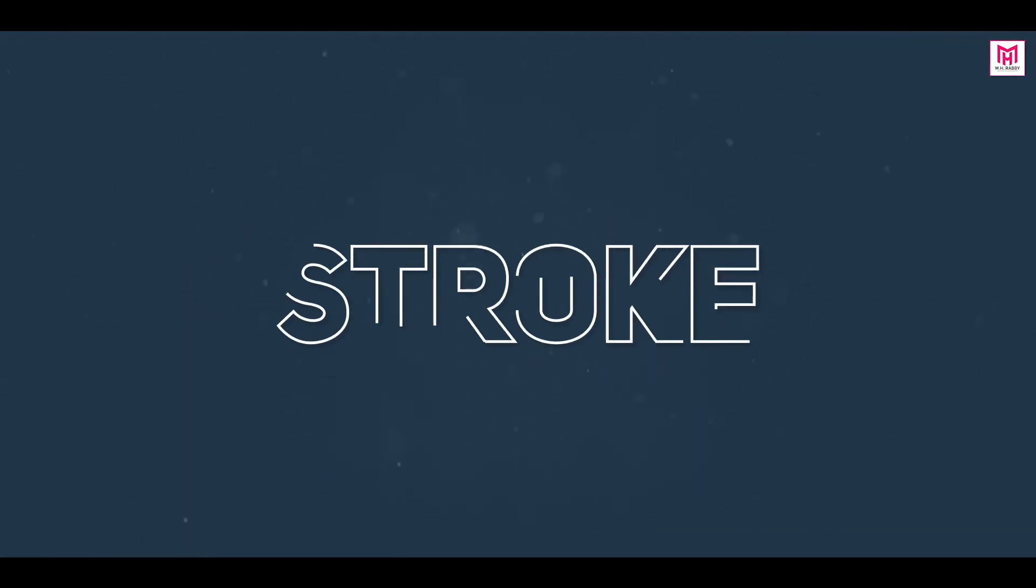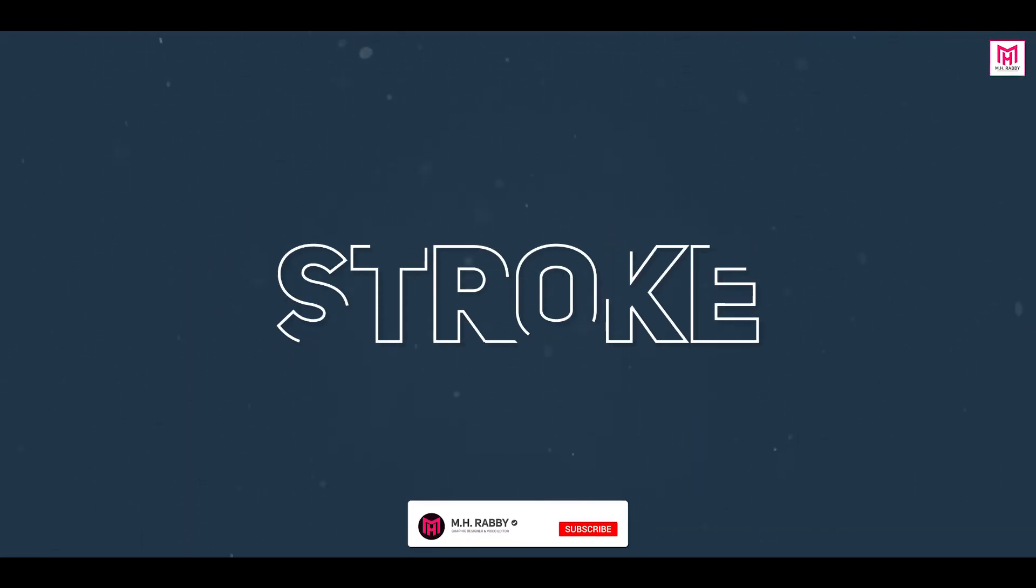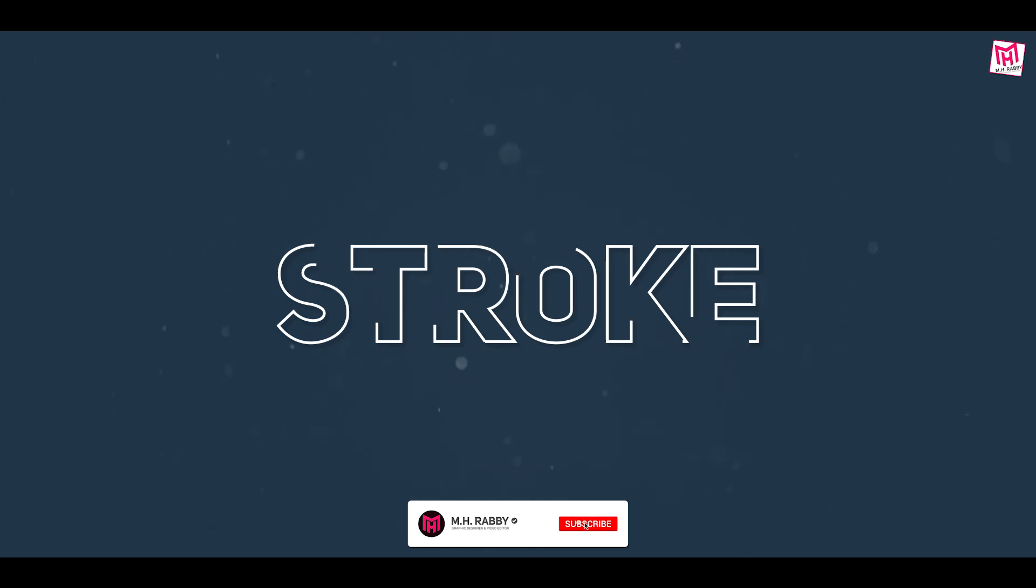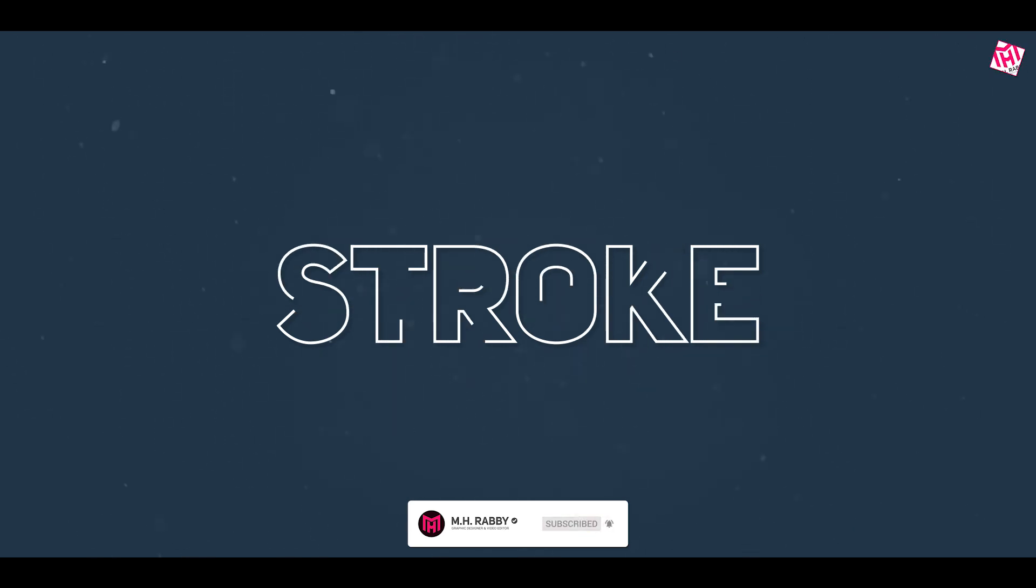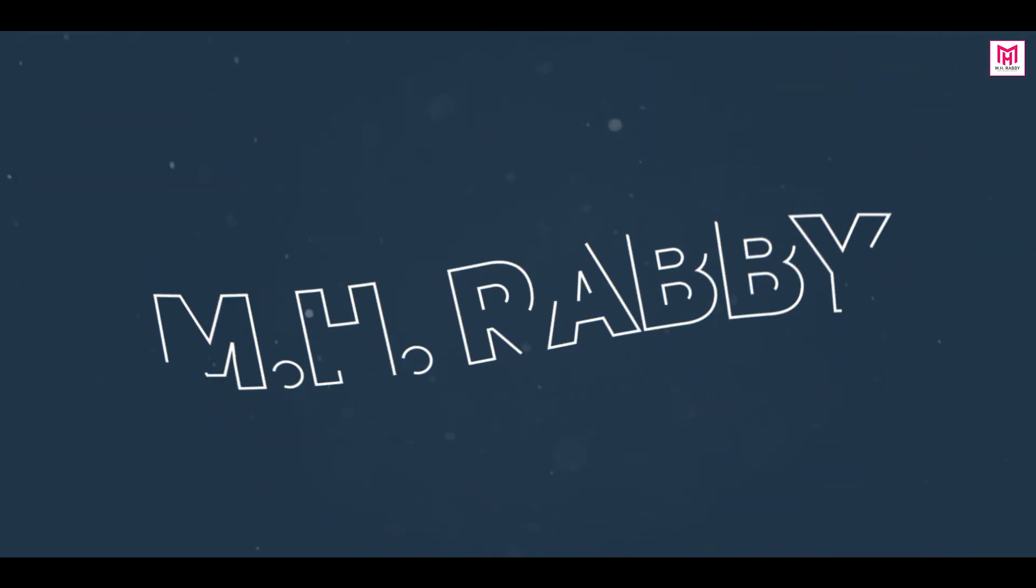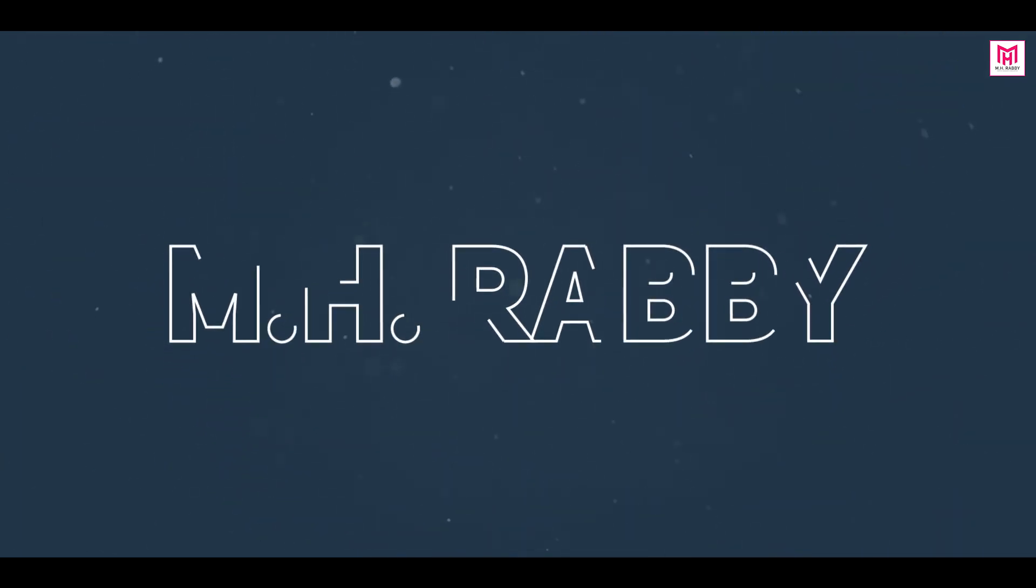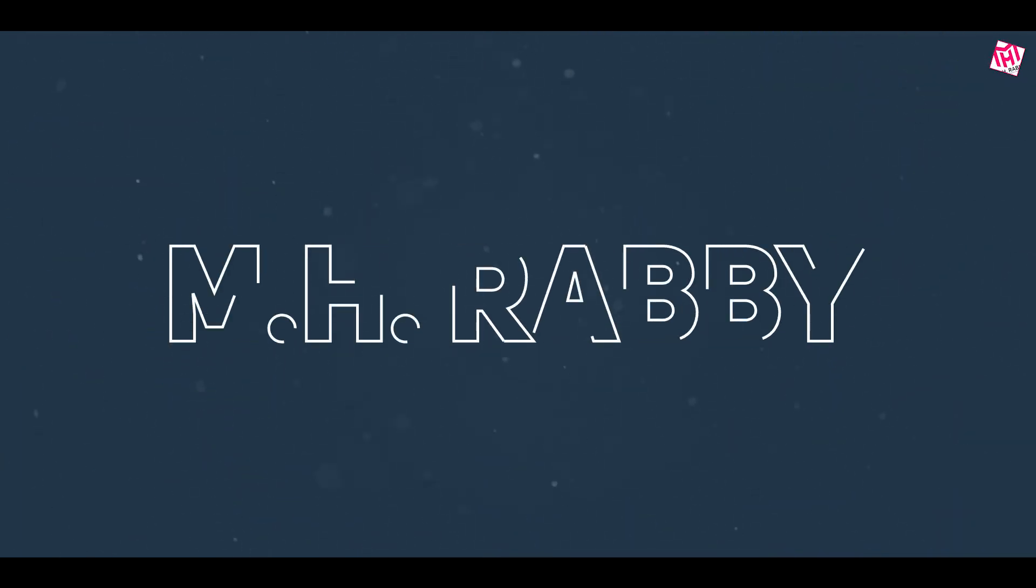Hello creative people, welcome back to another brand new After Effects tutorial by Mr. Abby. In this video, I am going to show you how to create this kind of stroke animation with After Effects. So guys, it will be a great video for today, so let's get started and have some fun.